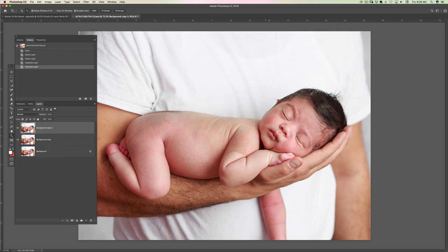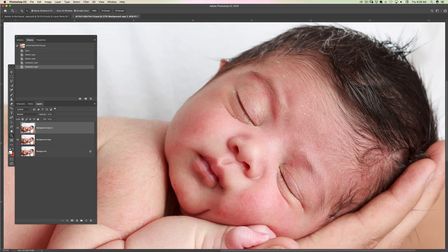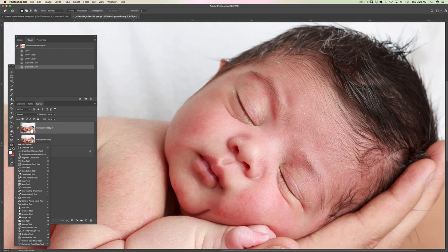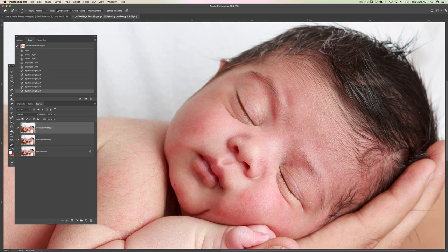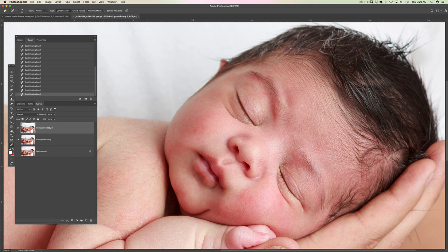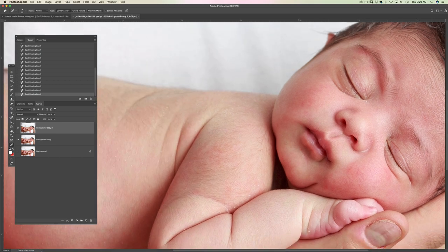I'm going to duplicate the image. J is the shortcut for my patch tool and spot healing tool. I'm going to use the spot healing brush and just remove a few flakes here and there. The bigger stuff you have to remove by hand. Make your brush a little bit bigger than the thing you're going to remove.